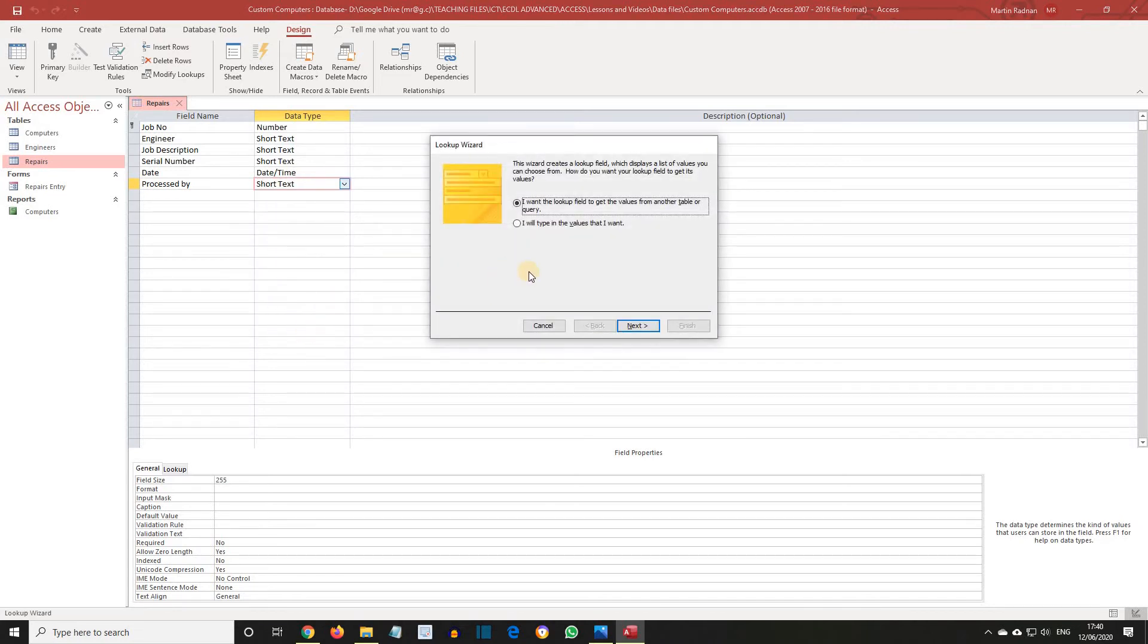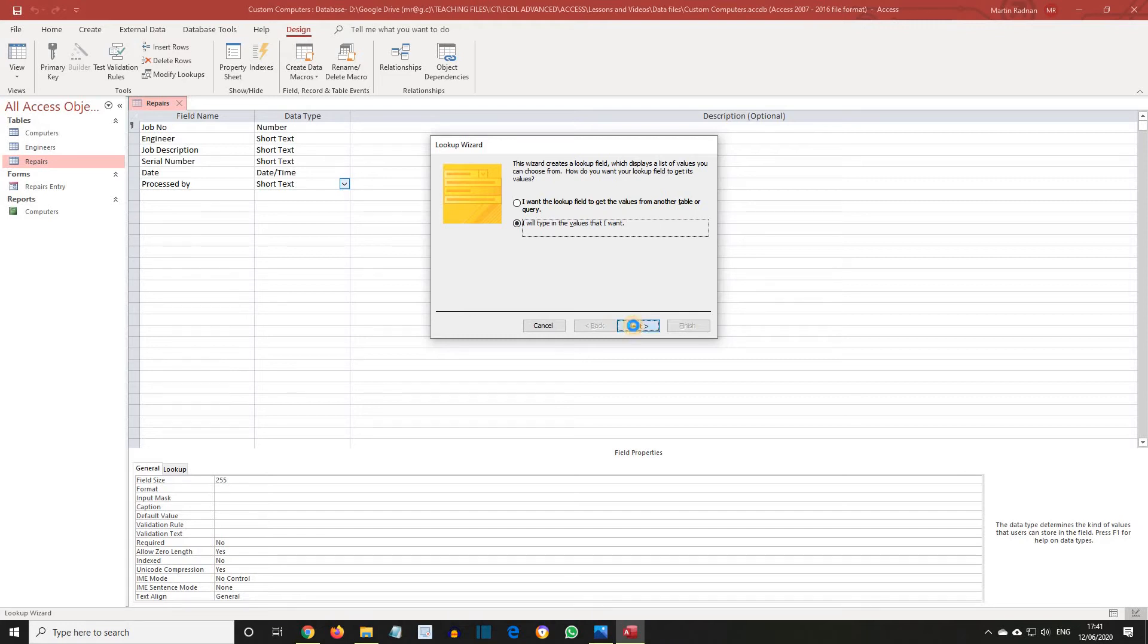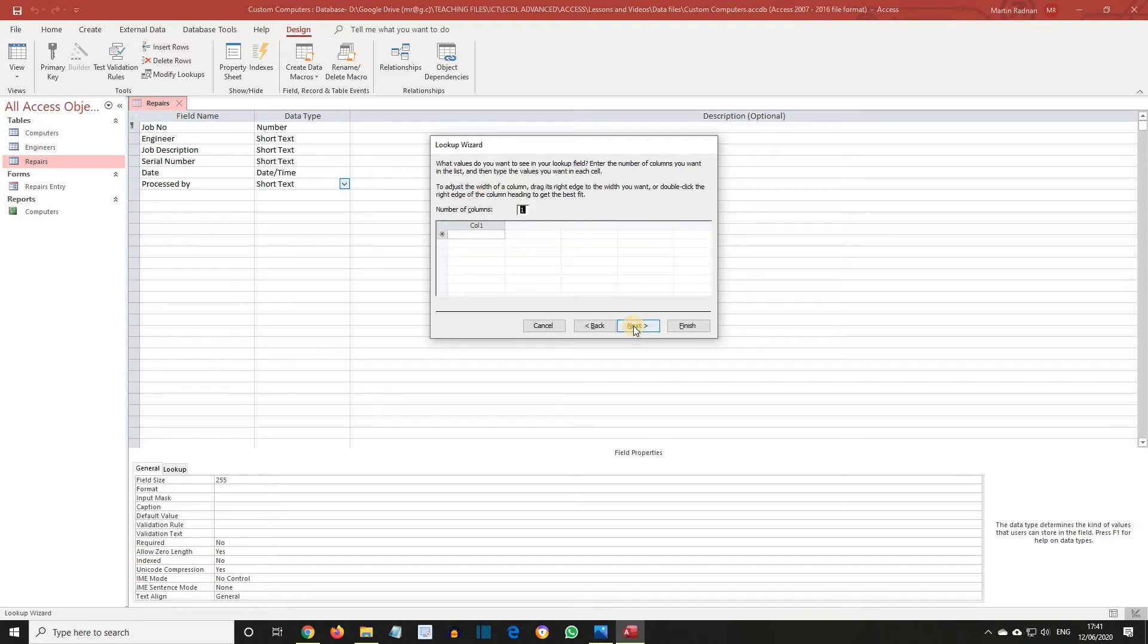From the lookup wizard, choose I will type in the values that I want, and then click Next. Specify the number of columns as 1, and enter the following values into column 1, pressing the Tab key between each entry.